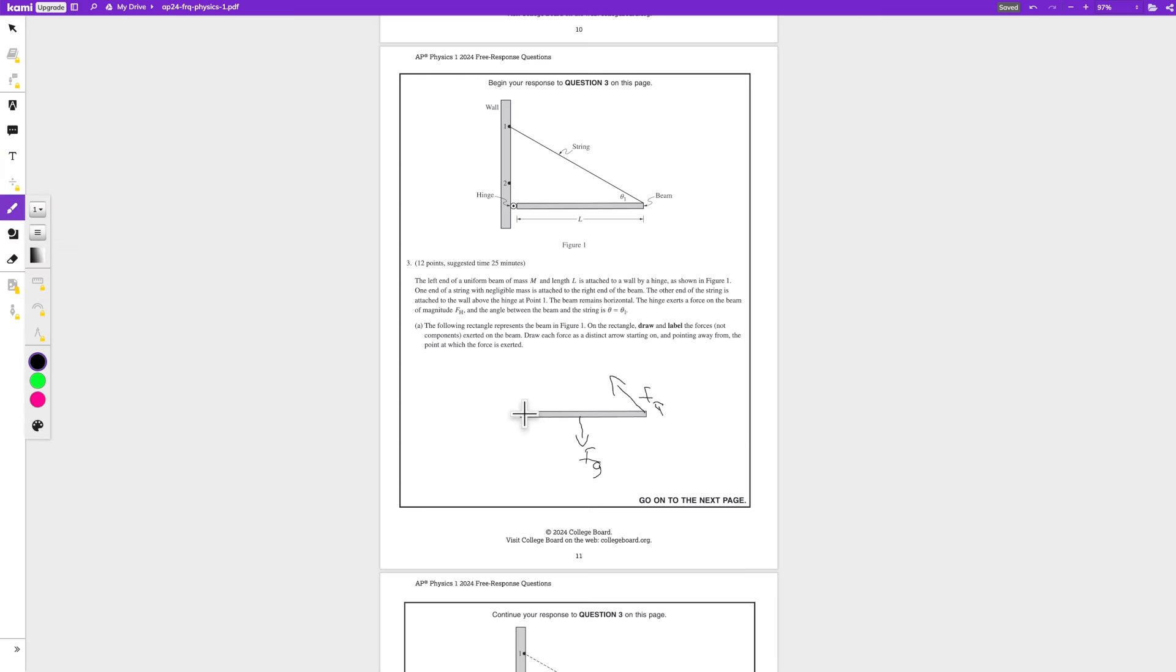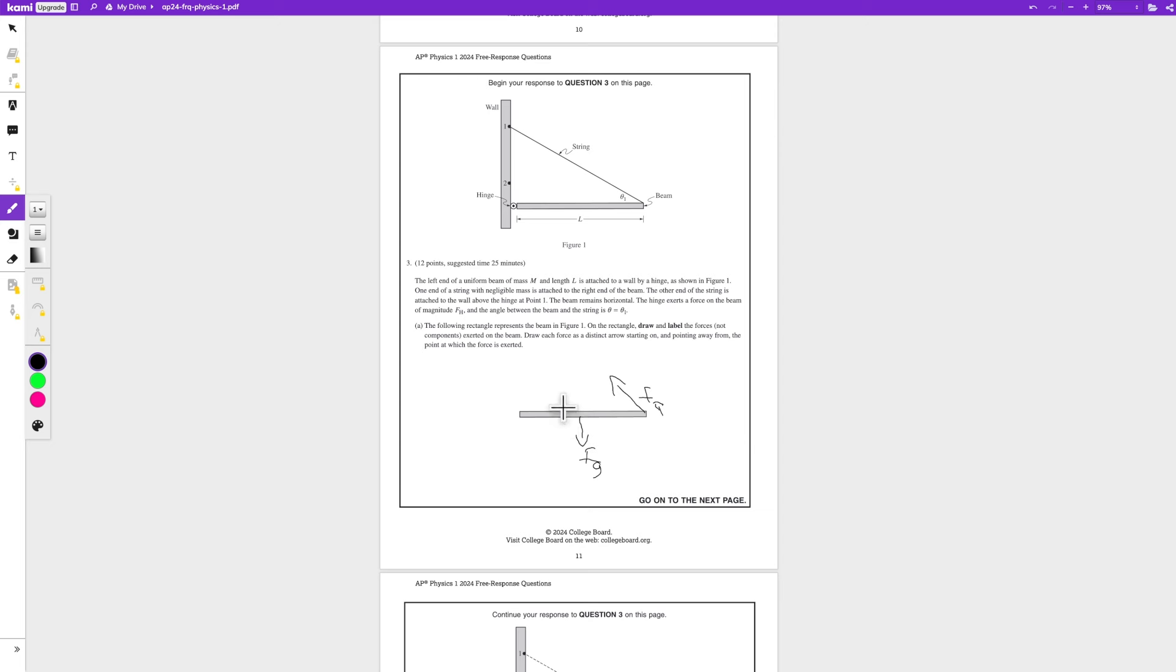So the actual force is either going to be going like here, not downwards. It's going to be somewhere to the right or like somewhere up here. It doesn't matter which way you draw it, it just has to be in this region. And the purpose of that is to cancel out the horizontal force by the force of the tension, the force of the string.